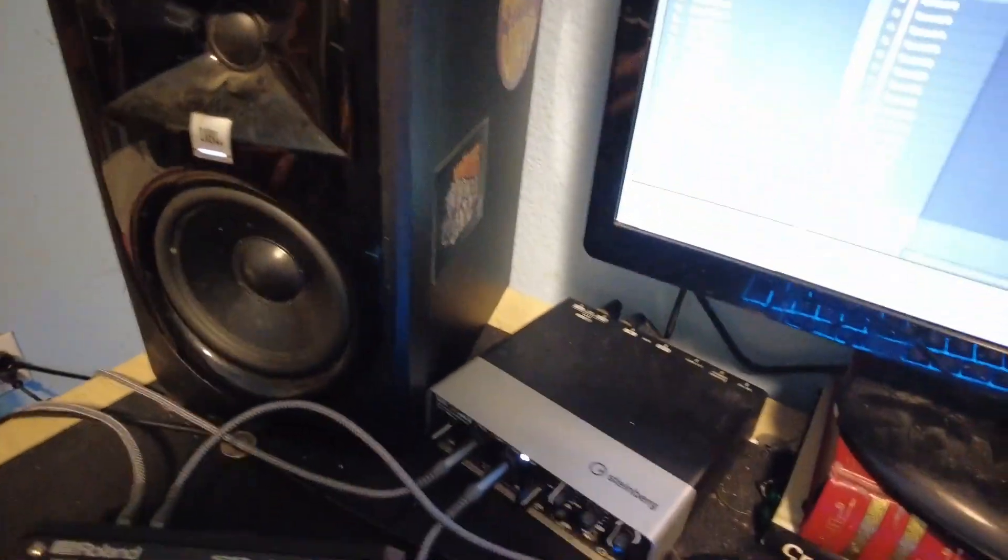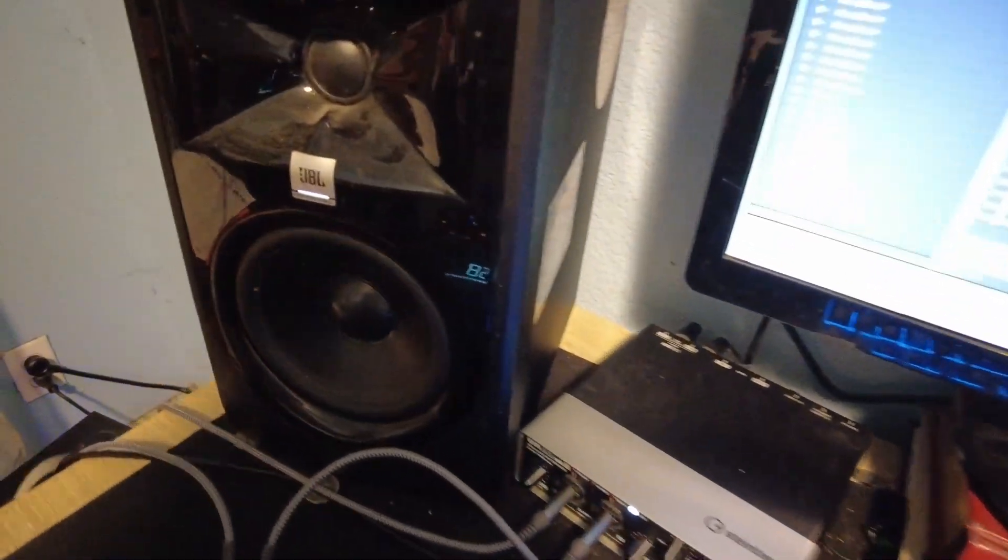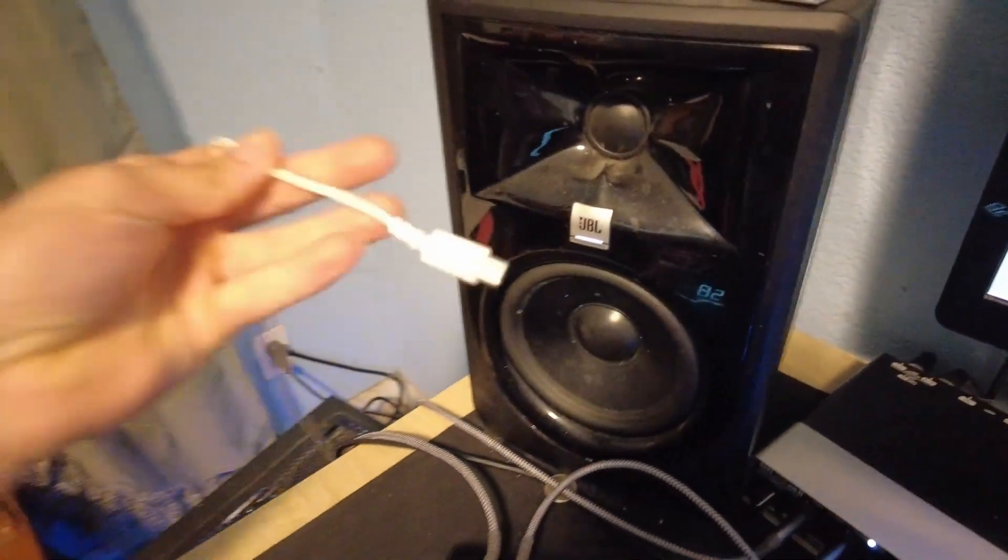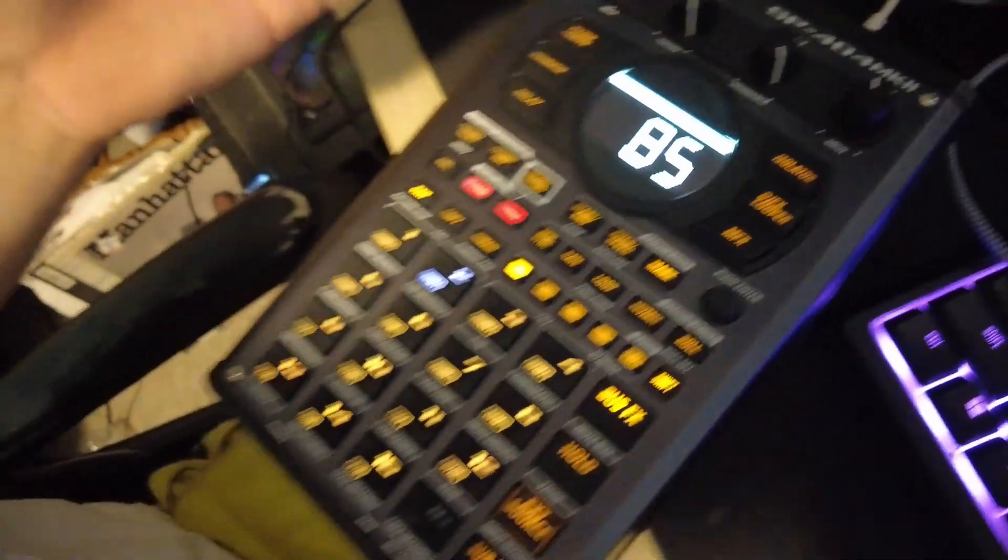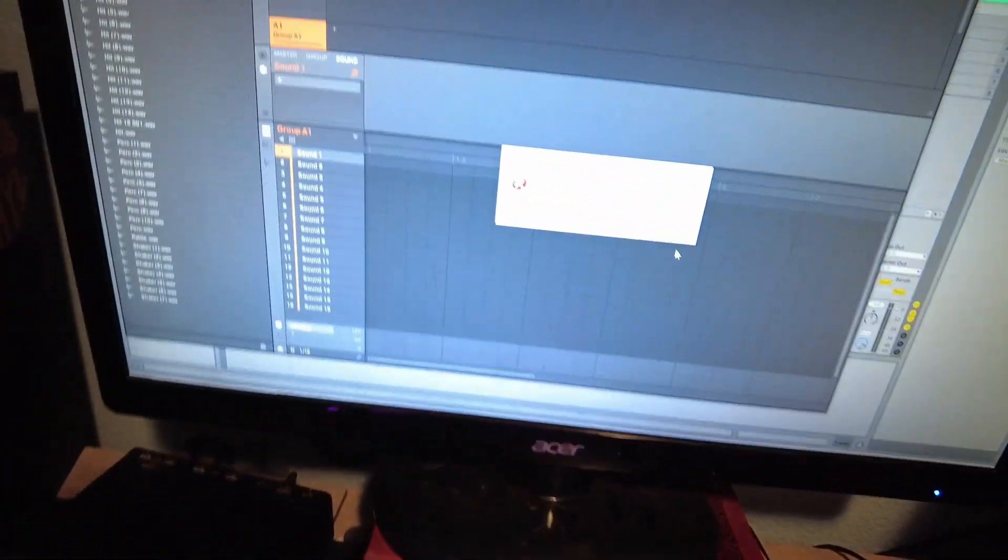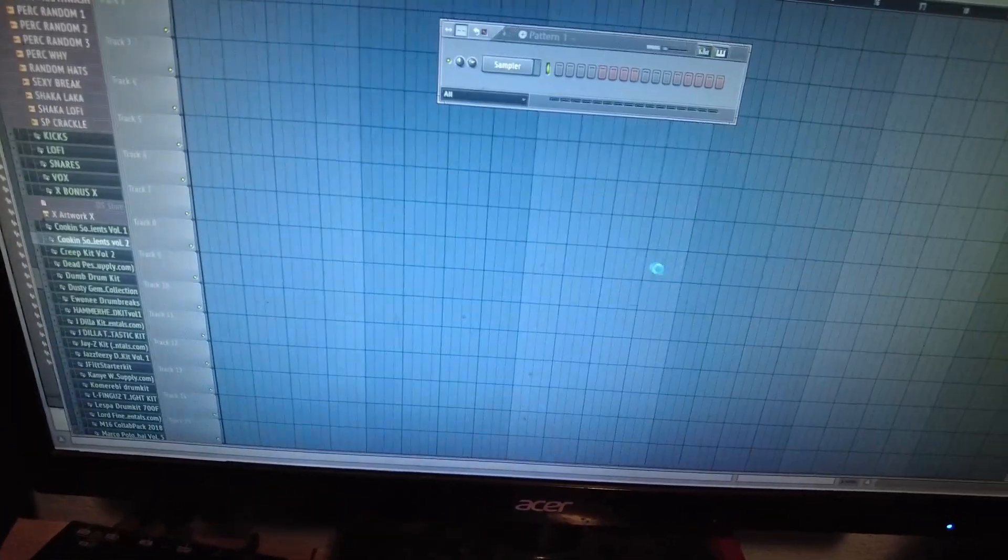And then after I have that connected, I have a USB-C for my computer running into the SP-404. What this does is it allows your SP-404 to run as an interface itself on the computer.